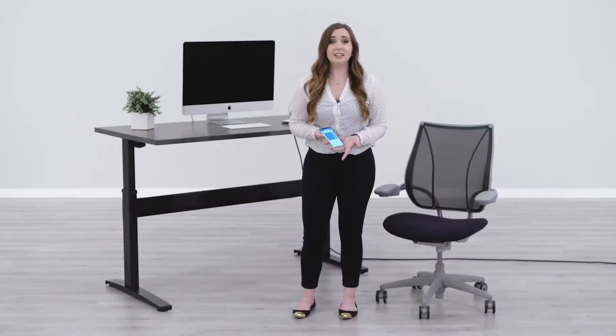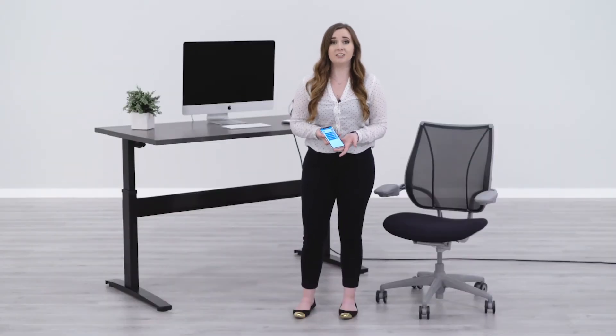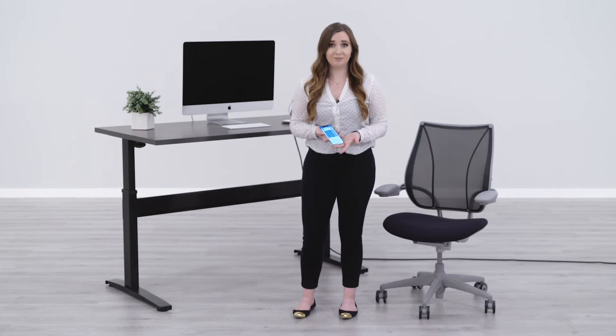Hi, I'm Taylor with btod.com. I'm going to show you how to use all of the functions on our new VertDesk v3 app. One of the exciting features is the ability to adjust your desk with voice control.